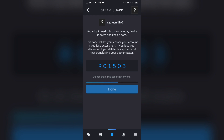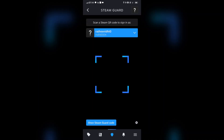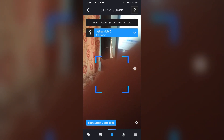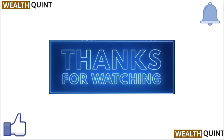This is the code you will need to provide to prove you are the owner of the Steam Guard Mobile Authenticator in the event you lose your mobile device. Step 10: Tap 'Done' when you are ready to move on. A success screen will appear confirming you have successfully set up the Steam Guard Mobile Authenticator.